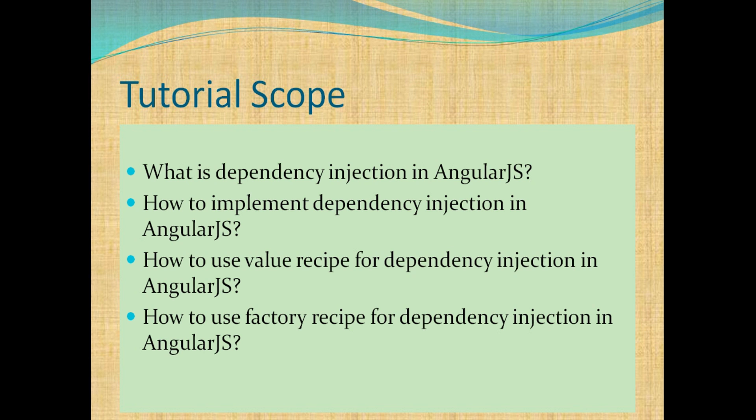This time we learn what is dependency injection in AngularJS, how to implement dependency injection in AngularJS, how to use value recipe for dependency injection in AngularJS, how to use factory recipe for dependency injection in AngularJS.